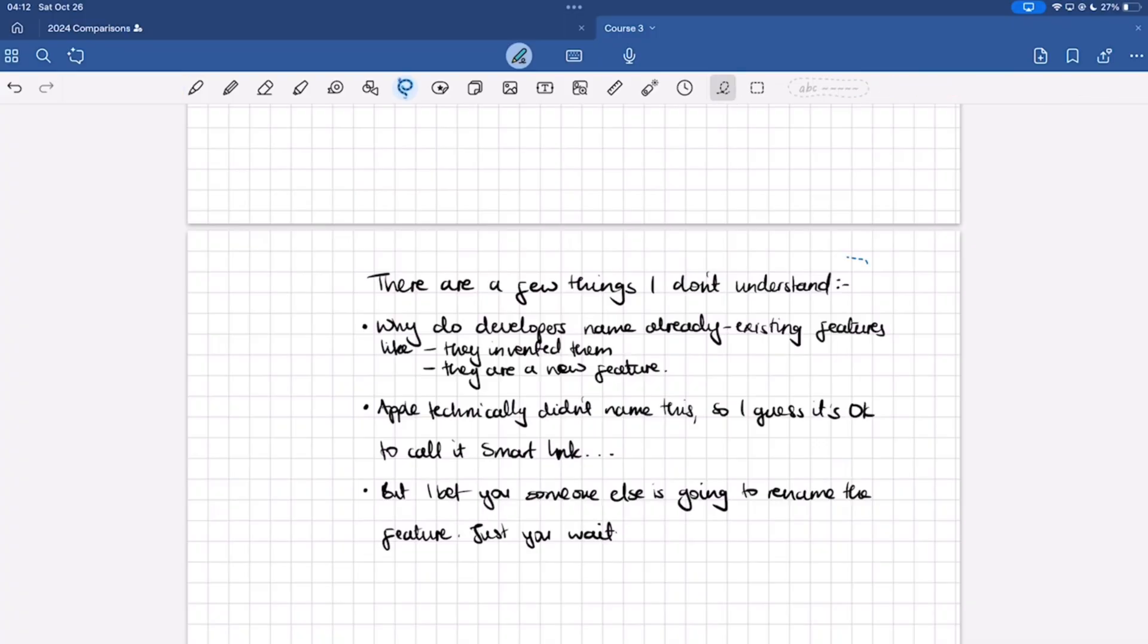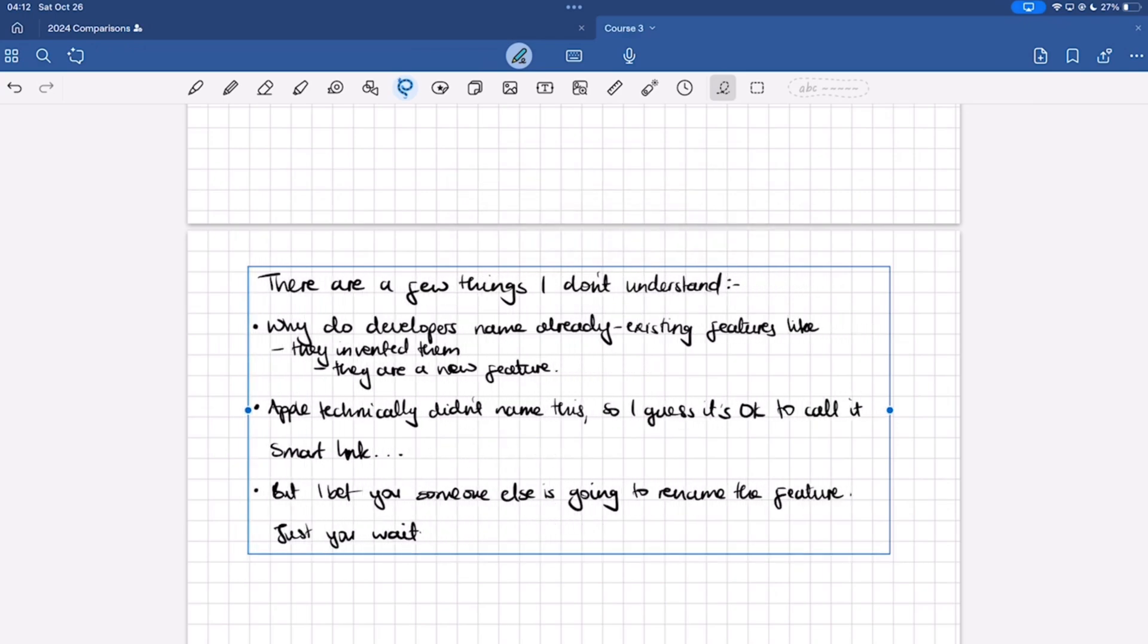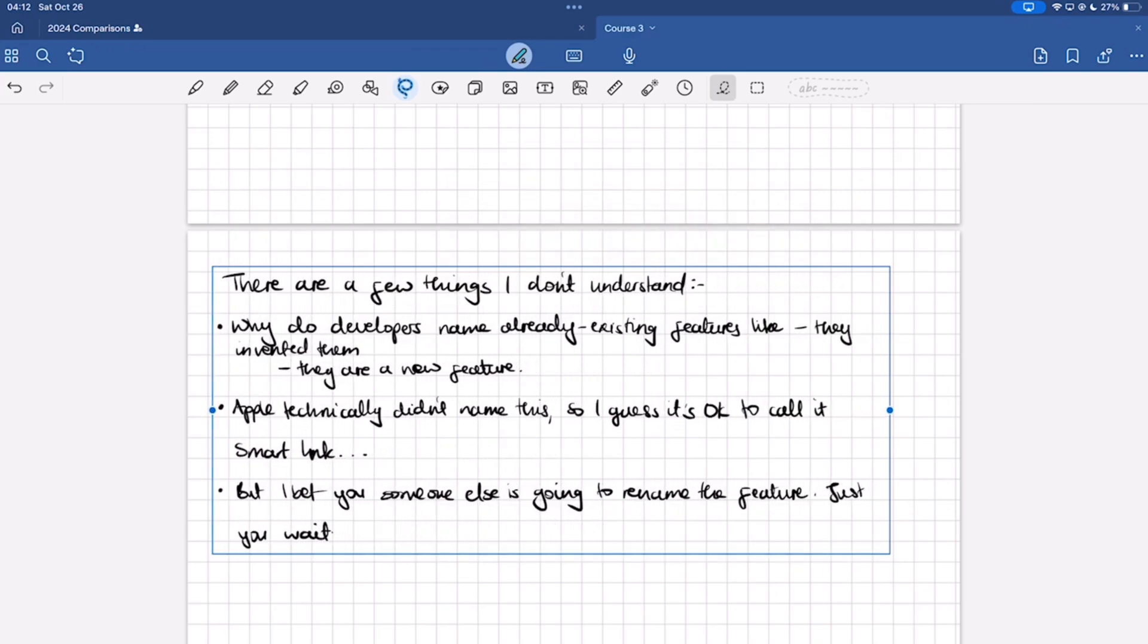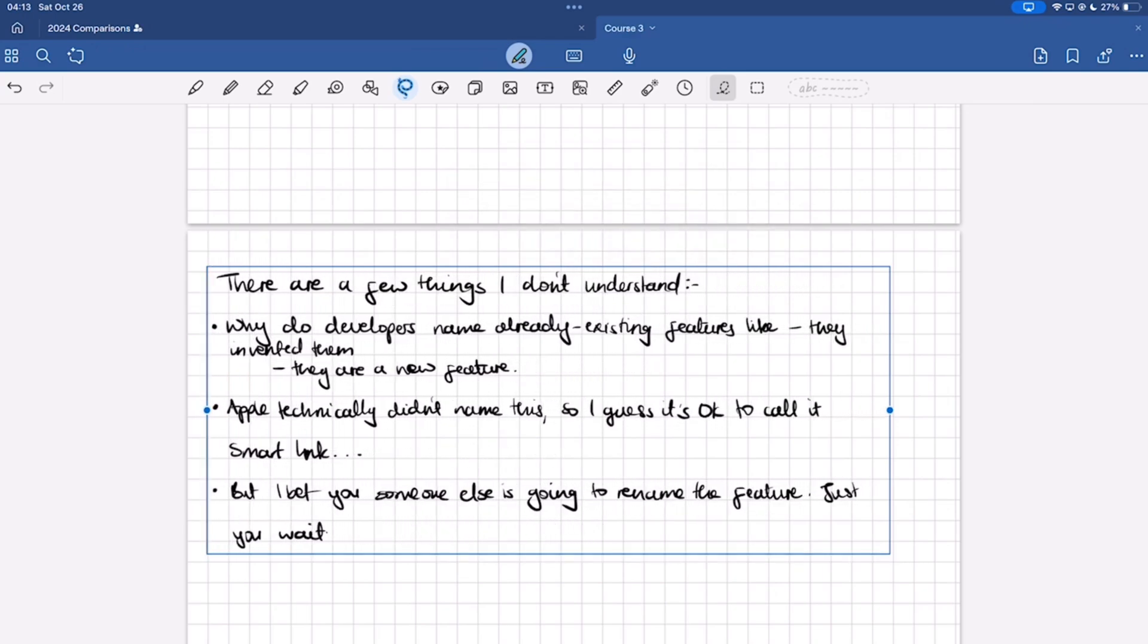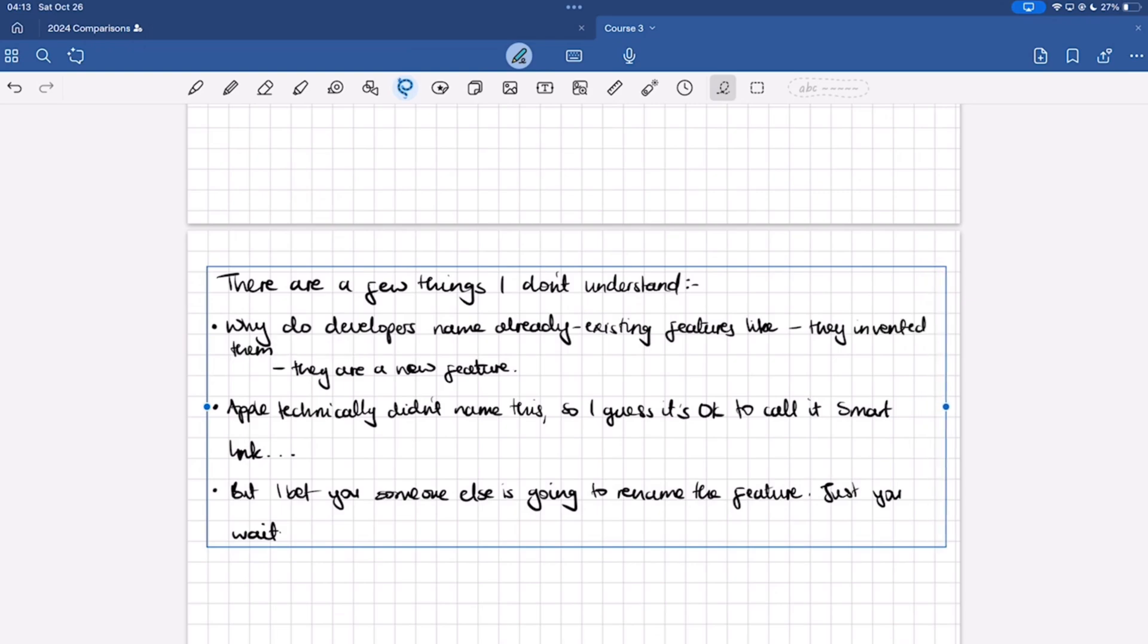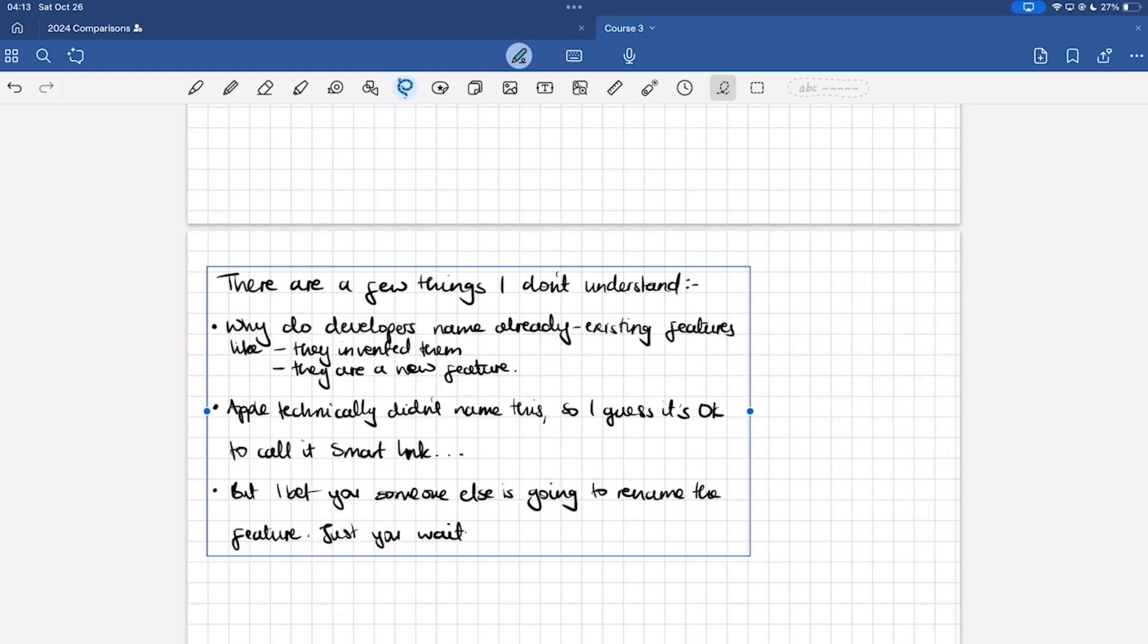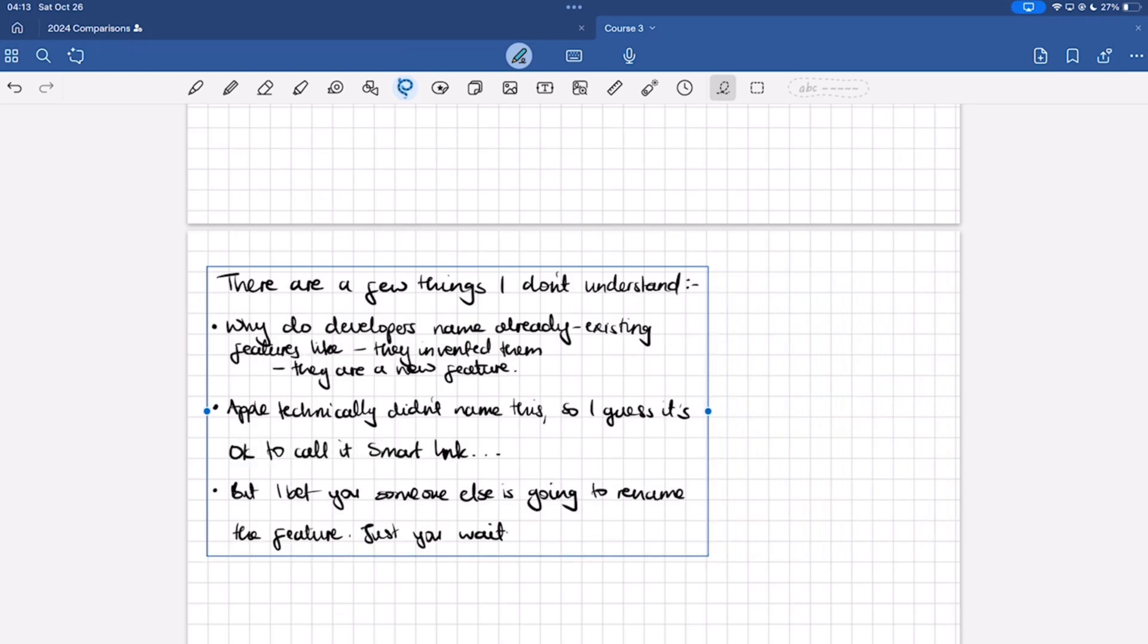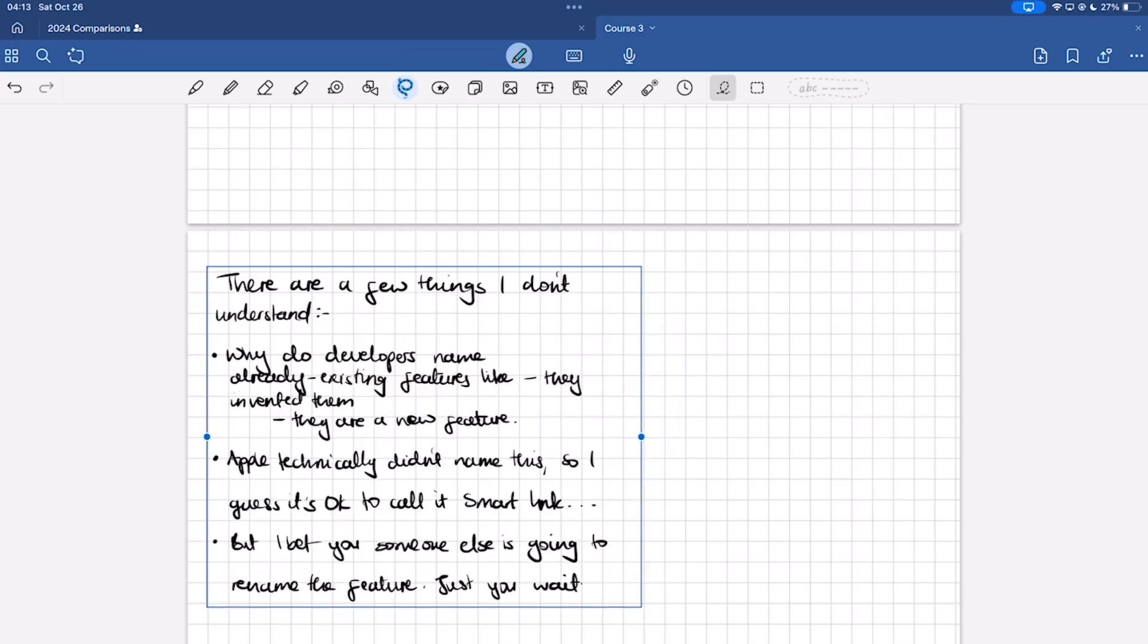Our handwriting can now flow like text. GoodNotes has implemented this in a way that is very similar to what we get with our text boxes.